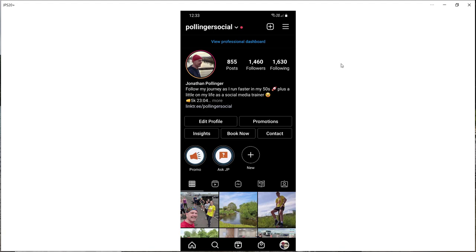In this video I'm going to show you how to report a problem to Instagram directly through the app. You might want to do this if you've encountered some sort of technical glitch or issue.